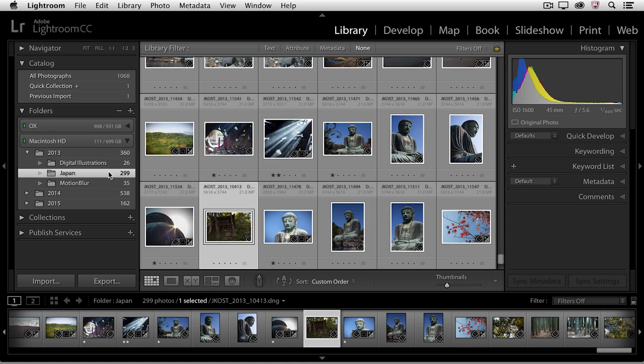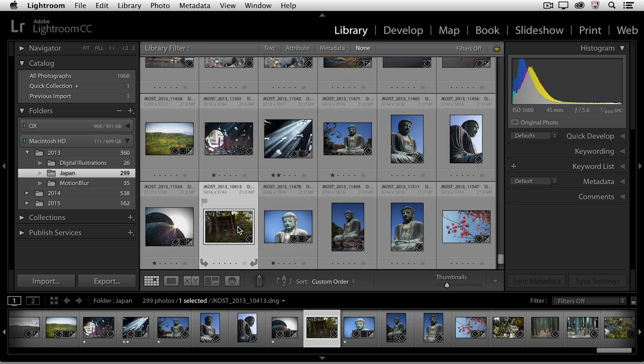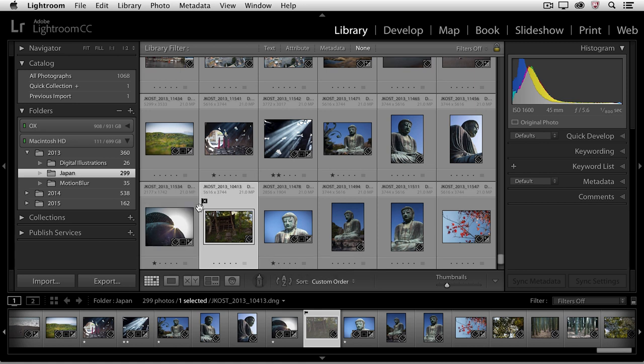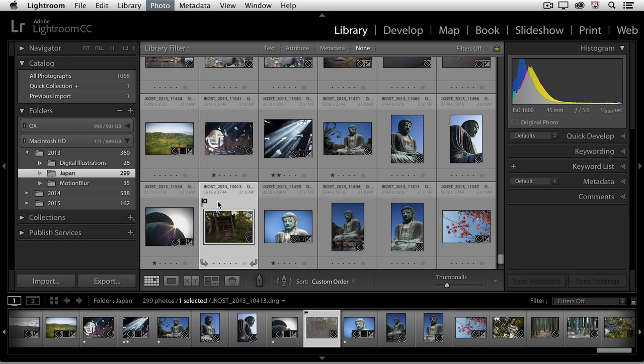One other shortcut: if you have rejected images by tapping the X key, which I'll do right now, so I'll tap X and I set this file as rejected, there is a shortcut for deleting the rejected images and that's Command Delete.